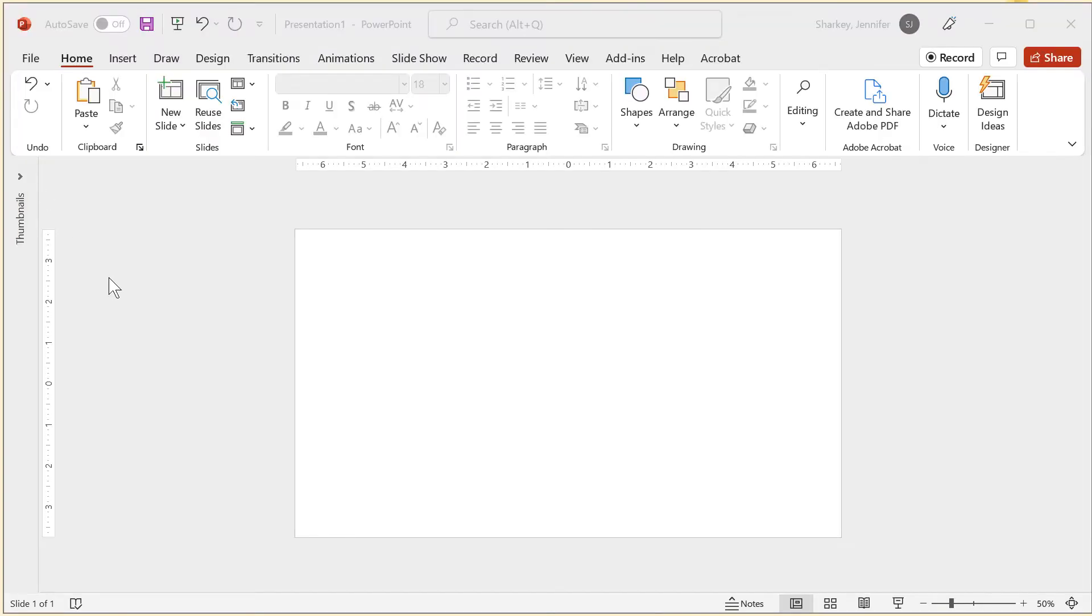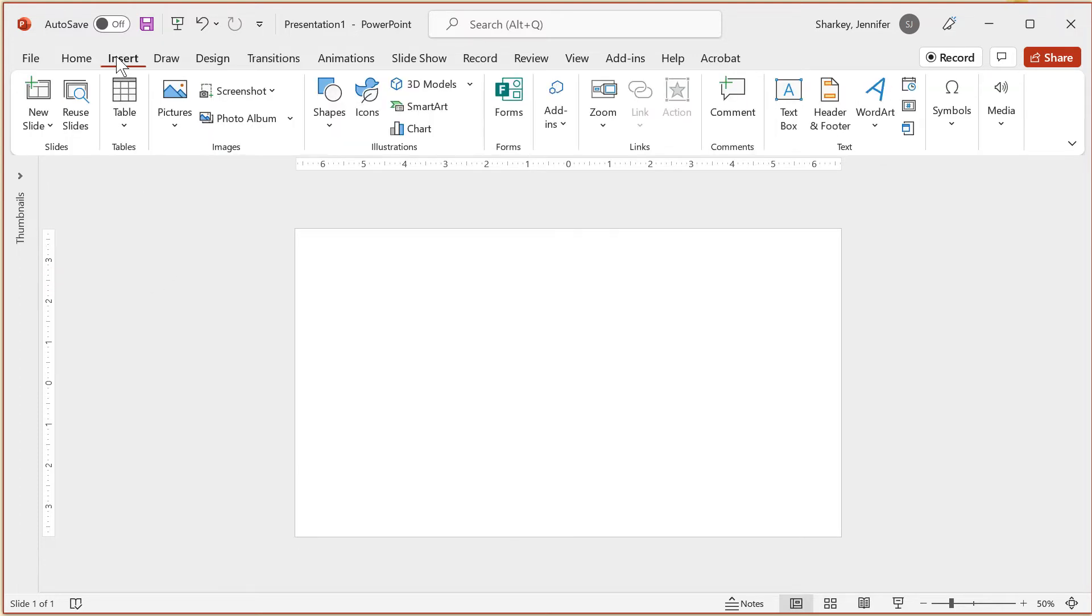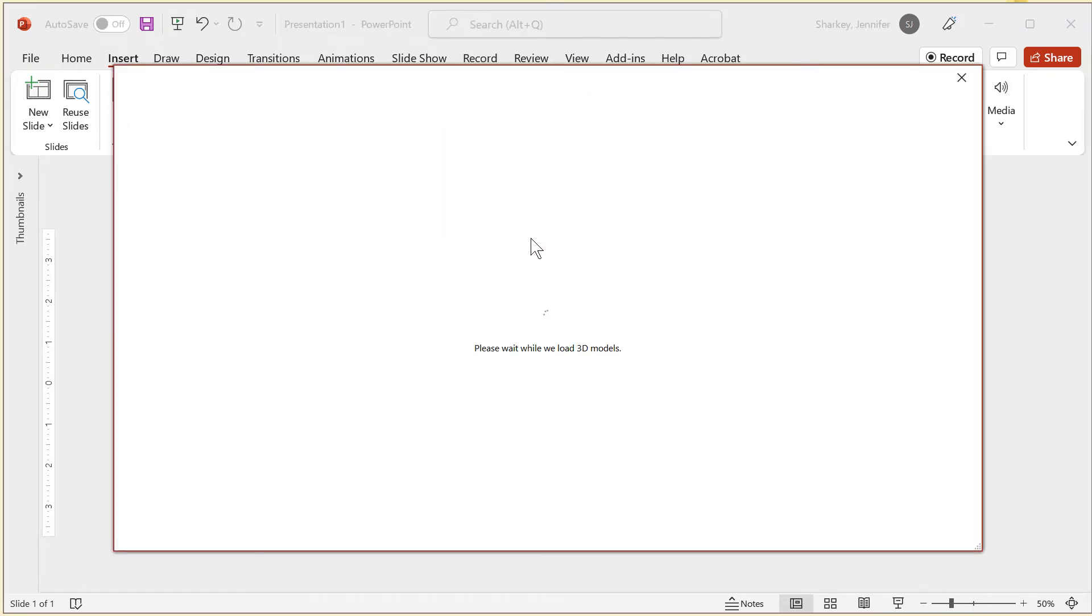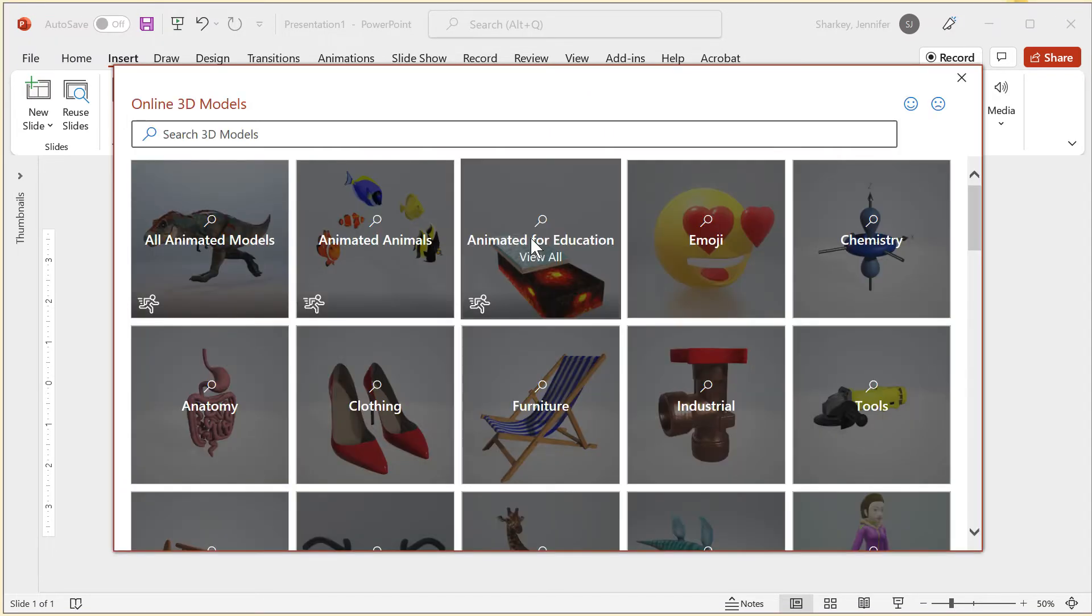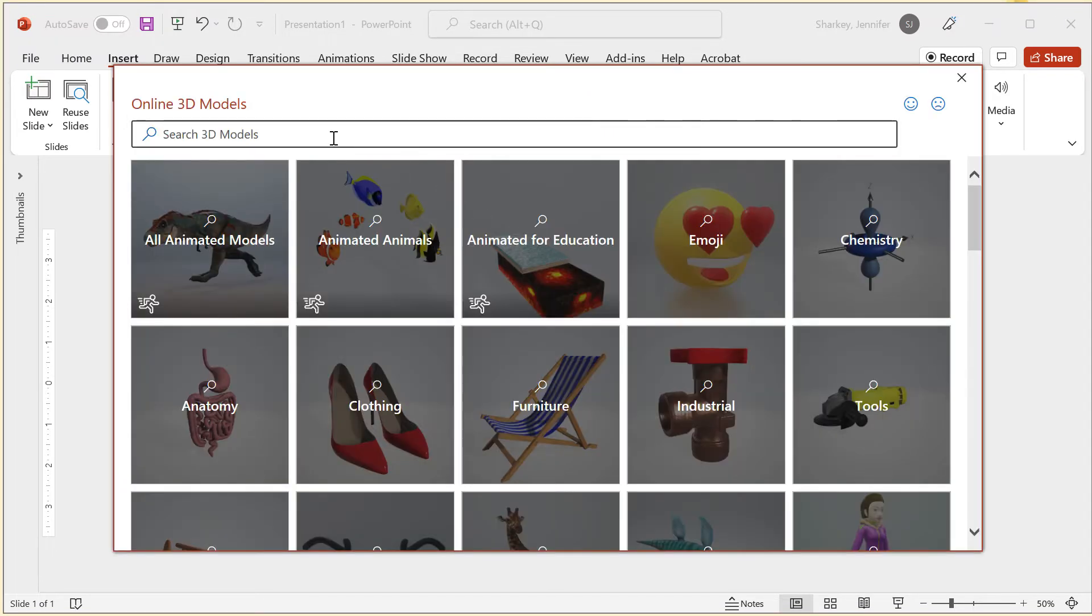To add a 3D object, click the insert tab, then click the 3D object button and choose from stock 3D models. If you have a model on your own device, choose that option. Select search and select the object that you want.